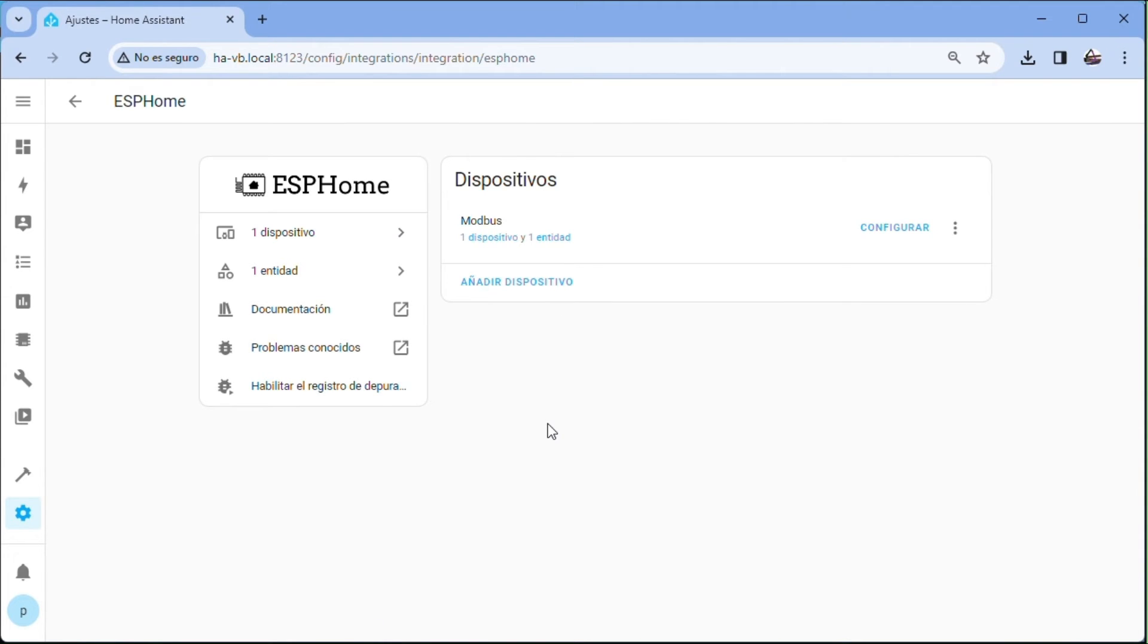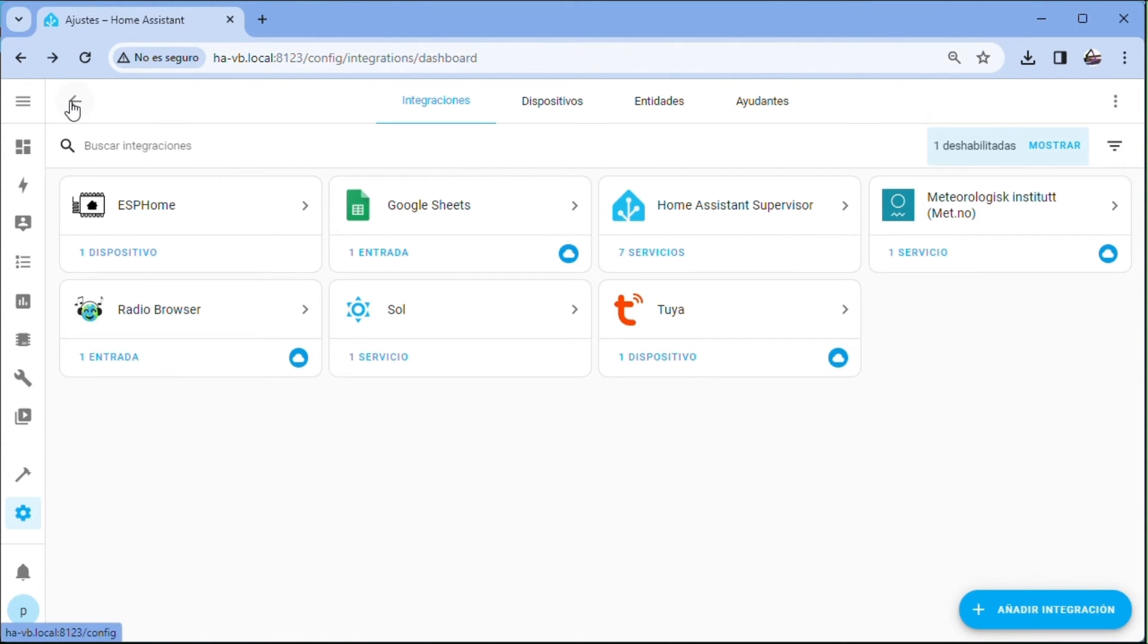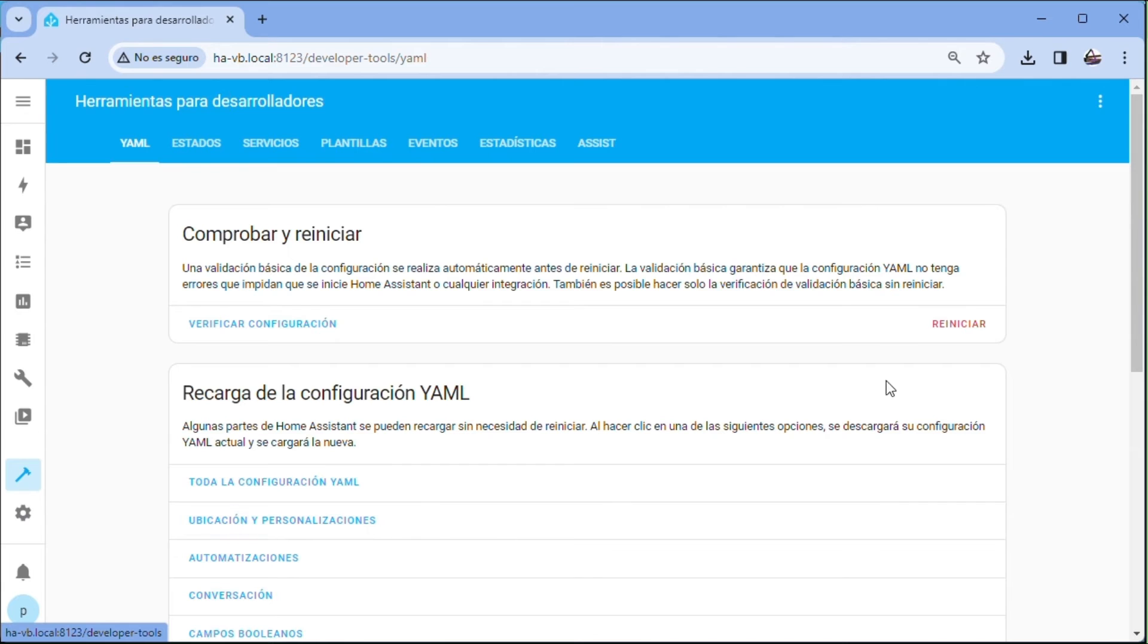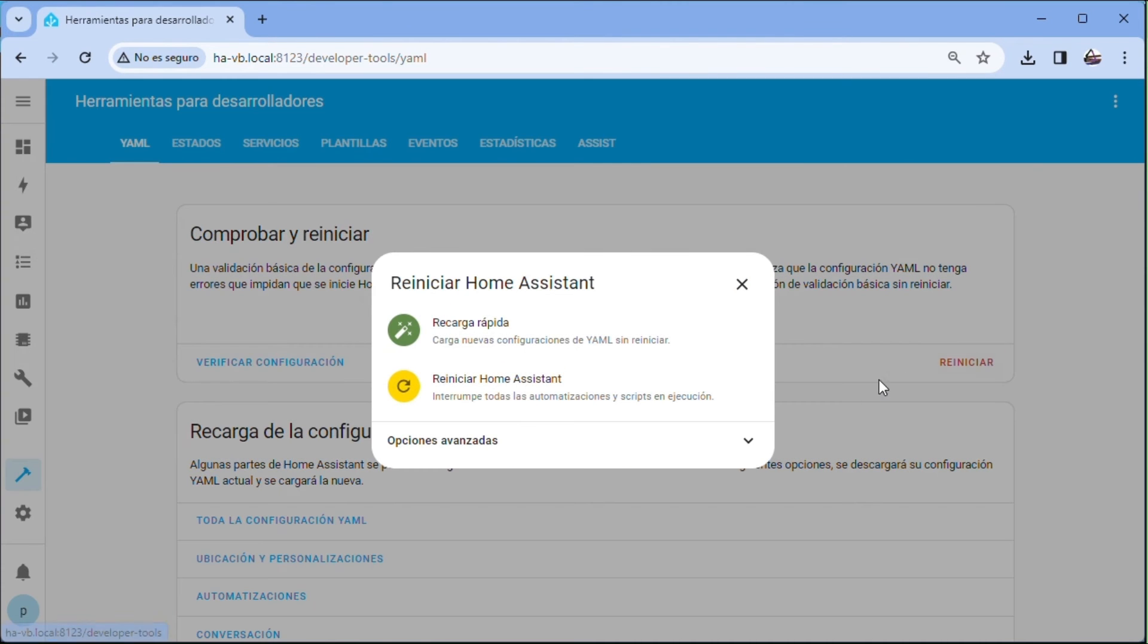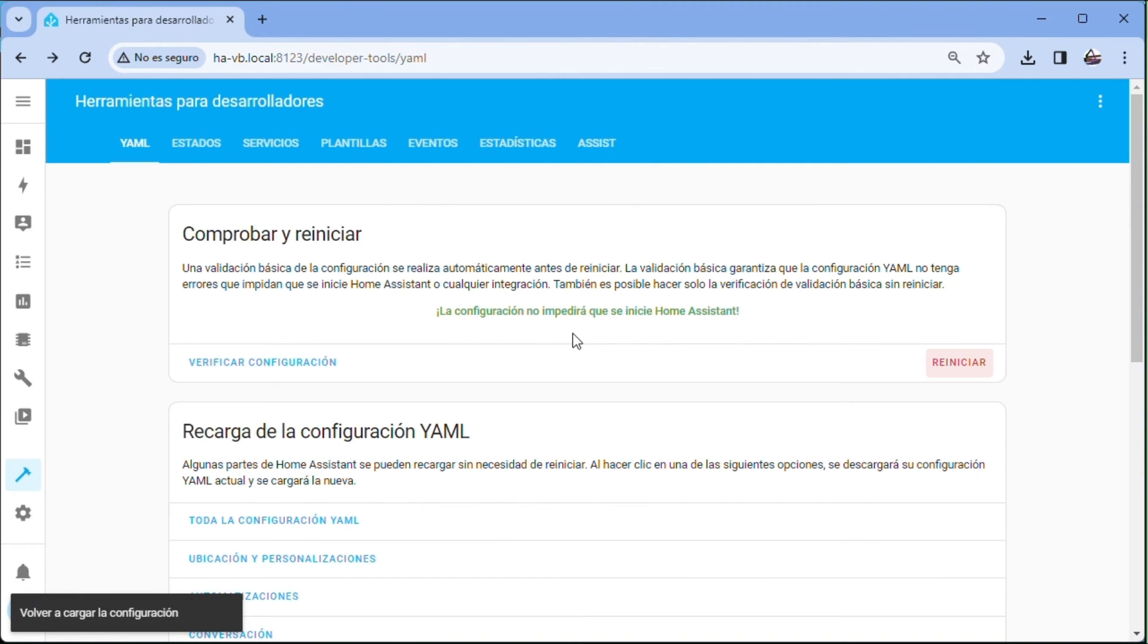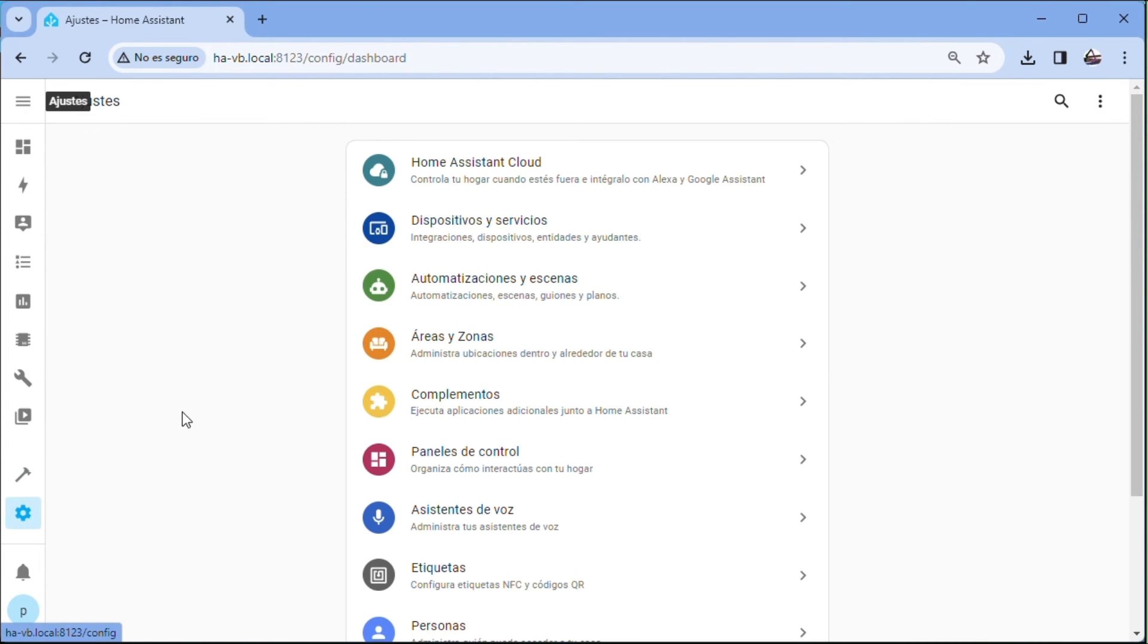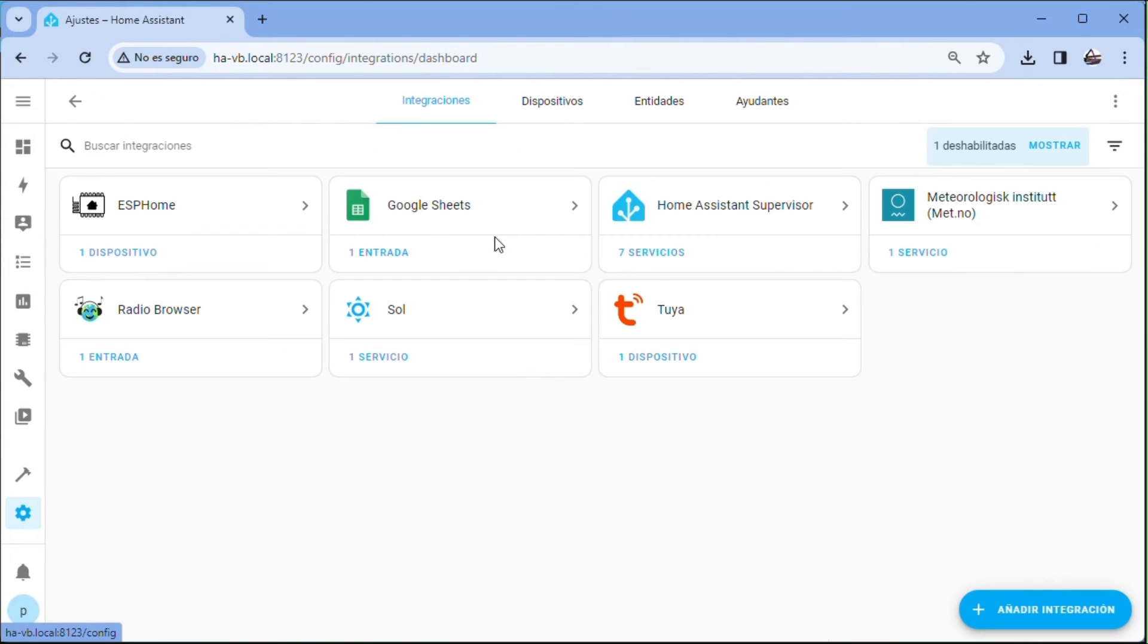But the entities still do not appear. Switch sensors. We believe that after a while they would appear, but we are going to restart the YAML configuration. Tools for developers. Restart. Fast charge. We return to settings, devices and services. ESPHome.